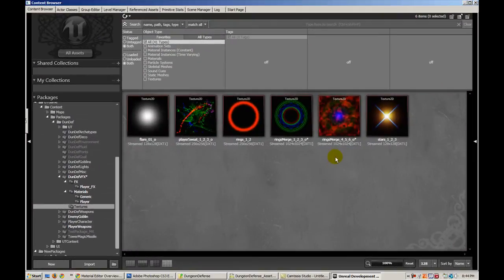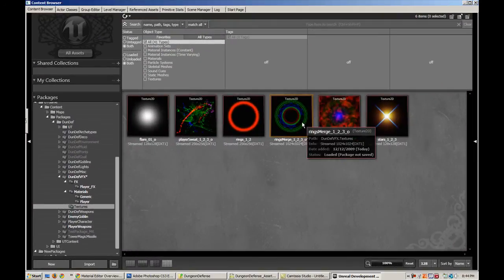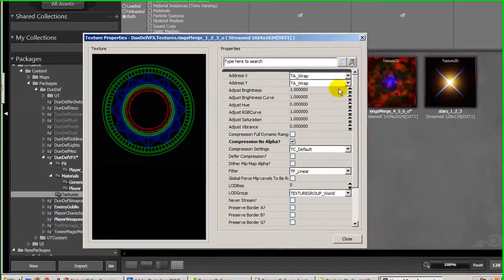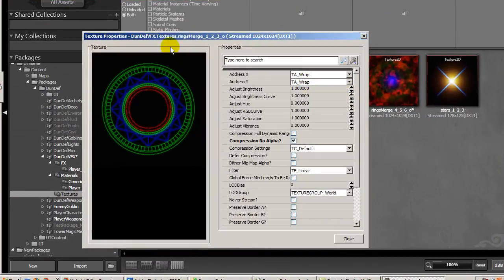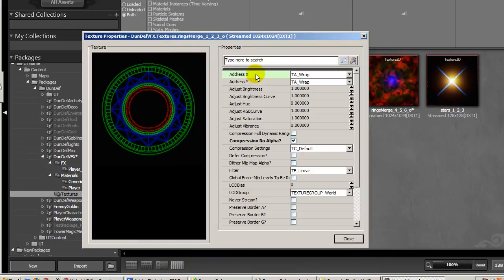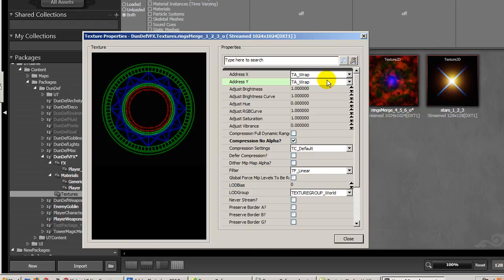Alright so now that we have our textures imported we're going to double click it to access the texture properties. And we notice that this address X and address Y are set to TA wrap. We're going to leave it like that for now but we're actually going to go back and change it because of a specific property that I want to have in my material. So we'll come back to this shortly.